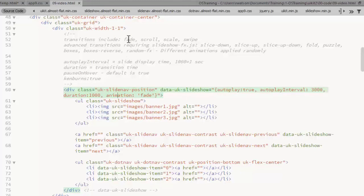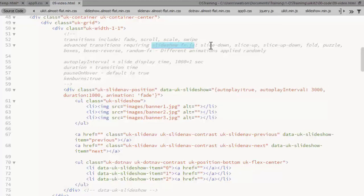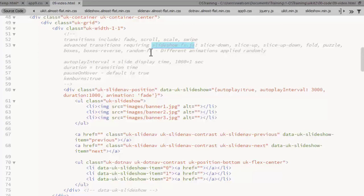Some of the transition options up here: fade, scroll, scale, swipe. If you want to use slice down, slice up, slice up down, fold, puzzle, boxes, boxes reverse, random effects, then you need to make sure that you're linking to that JavaScript file.